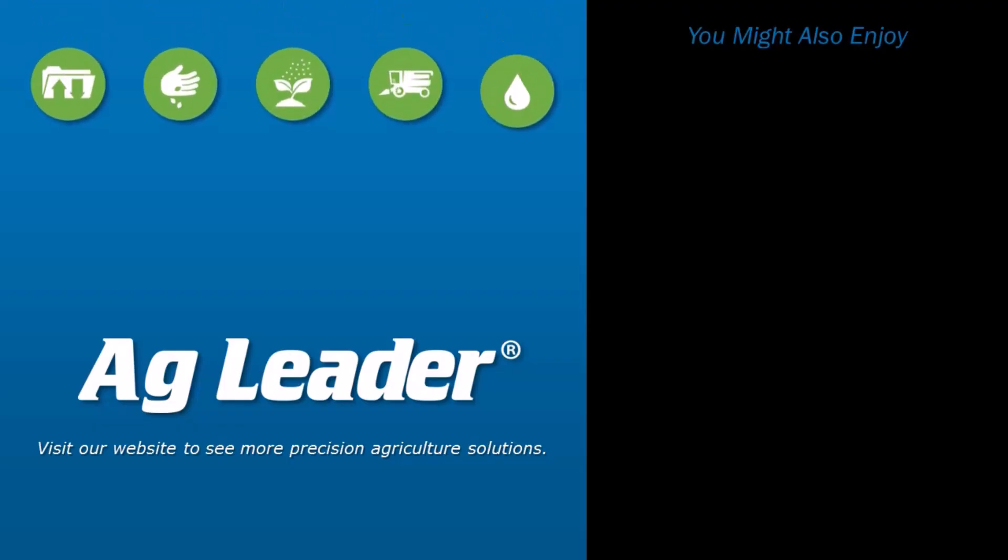You have now learned how to merge duplicate fields in the management tree. For more short tutorials from Ag Leader, please subscribe to our YouTube channel.